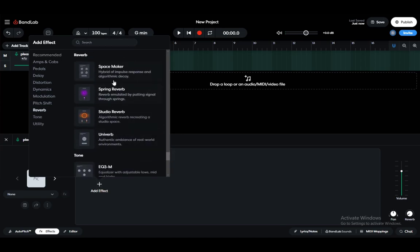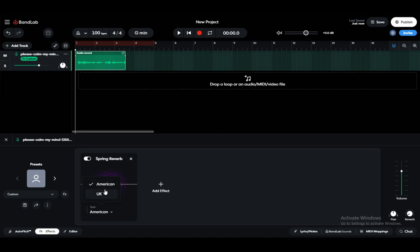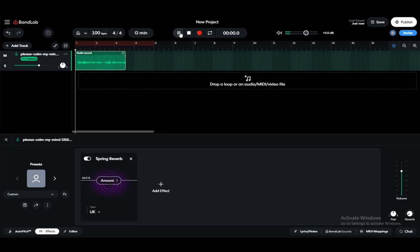To add reverb, you just go to the reverb tab here and you have four different types of reverb. Let's say I want spring reverb. You can modify the amount of it, you can modify the type of the spring reverb, and once that's added you can just play it and see what it sounds like. Such as this one, this is... and as you can see, now my recording has reverb on it.